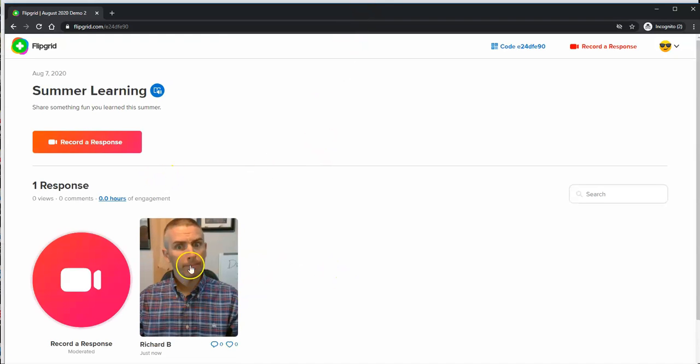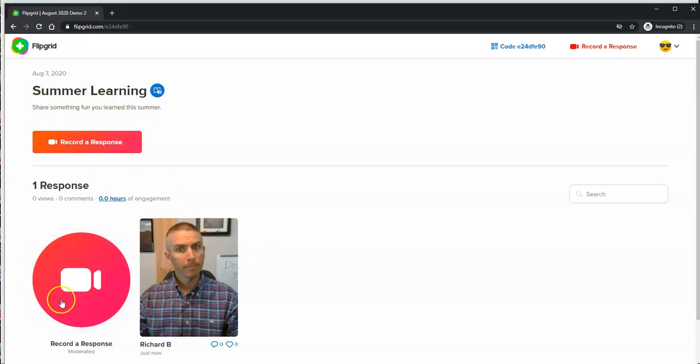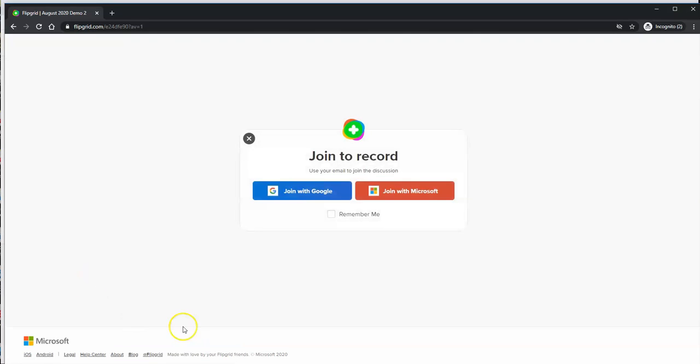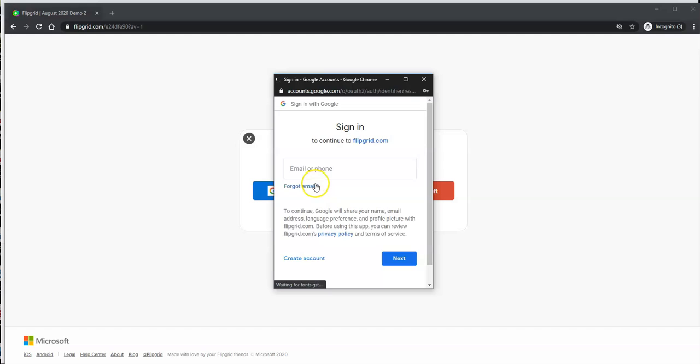The student will see it right there with the prompt. Share something fun you learned this summer. Record a response. And again, you just hit that record a response. Now, in this case, I made it public, so they're going to join by entering a Google account.